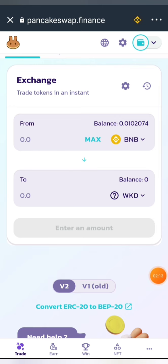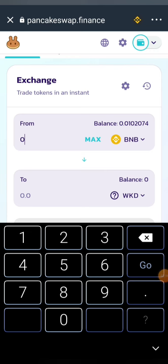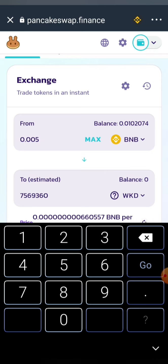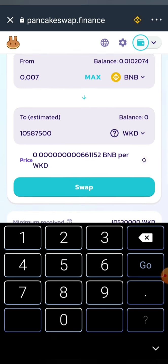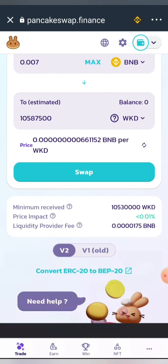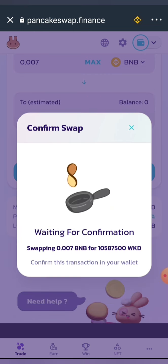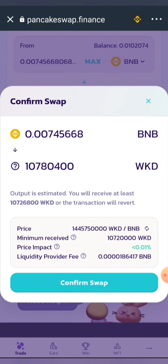Let me buy with 0.005 BNB — this is what I'll be getting for that amount in Wakanda Inu. Let me increase it to 0.007 to see if we can get up to a million — okay, we can get a million with this. Go ahead and click Swap, then click Confirm Swap, and confirm.